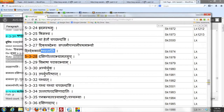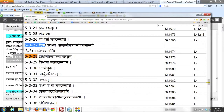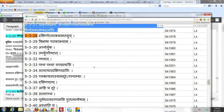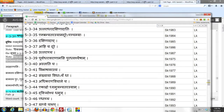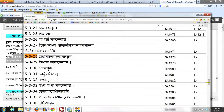A possible reason is that in order to make the Sutram as short as possible, Panini chose to mention Atas instead of Astat. Anyway, the important thing is that this section runs from 5.3.27 down to 5.3.41. As you can see from 5.3.27, it says Dikdesha kaleshu, so these affixes are used to denote a direction, a location, or a time.